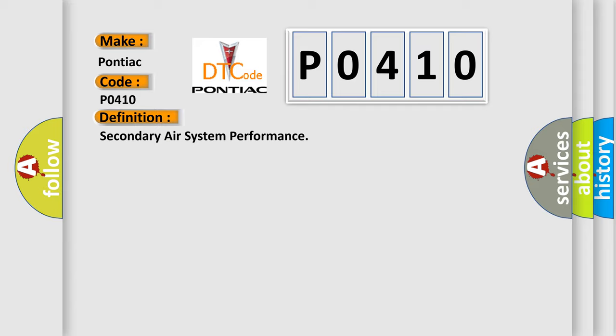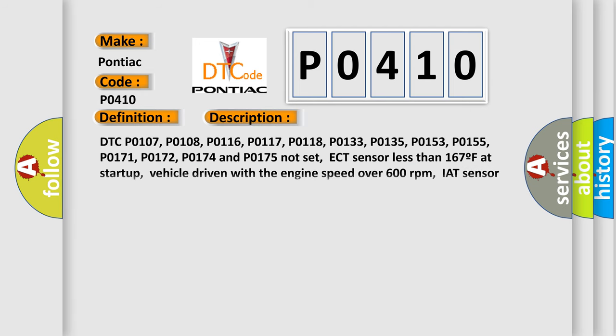And now this is a short description of this DTC code. DTC P0107, P0108, P0116, P0117, P0118, P0133, P0135, P0153, P0155, P0171, P0172, P0174 and P0175 not set. ECT sensor less than 167F at startup, vehicle driven with the engine speed over 600 revolutions per minute, IAT sensor over 50F, engine load less than 66%, MAF sensor.